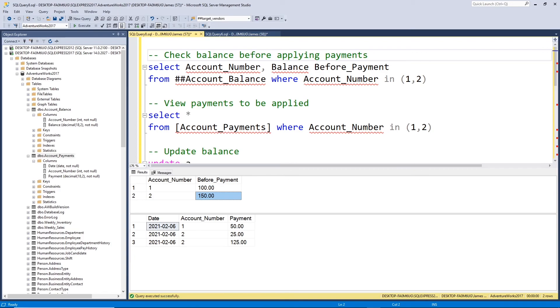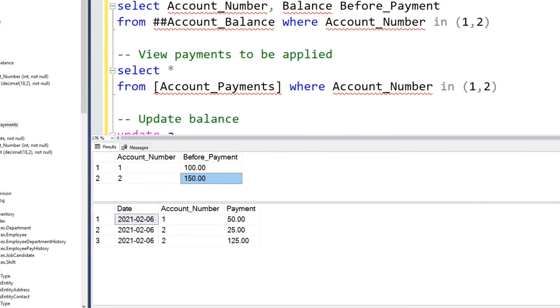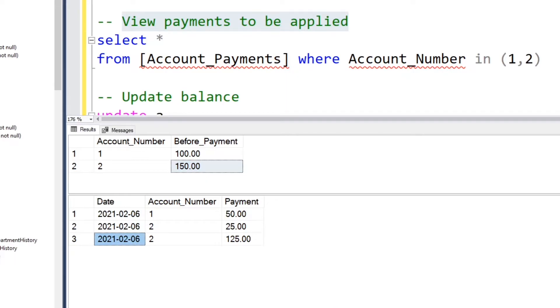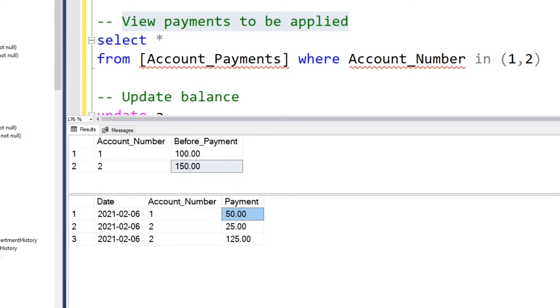Now the bottom grid represents the payments that are going to be applied. You can see in the first record, February 6th, on account number one, someone made a payment of $50. So that's going to reduce this first balance of $100 by 50, making it 50.